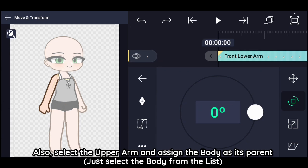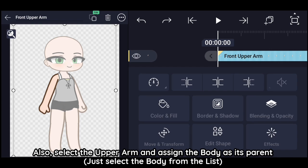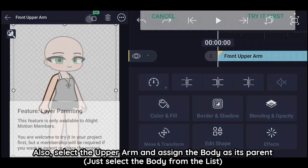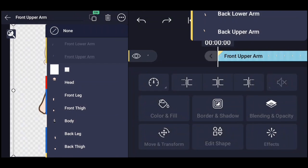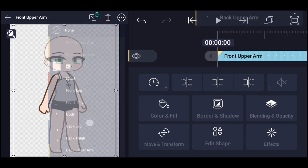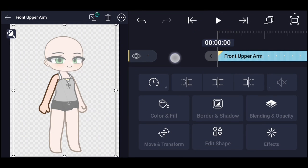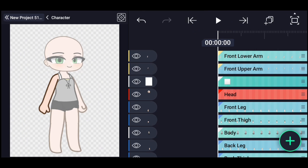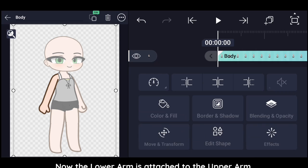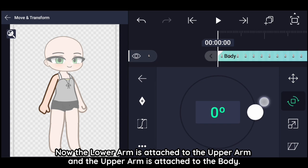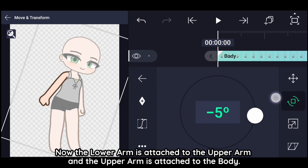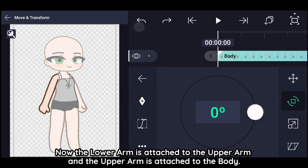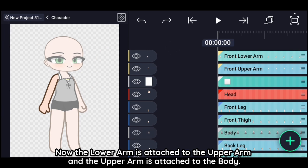Also, select the upper arm and assign the body as its parent. Now the lower arm is attached to the upper arm, and the upper arm is attached to the body.